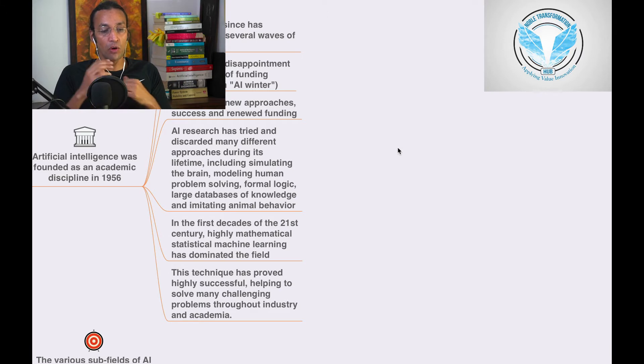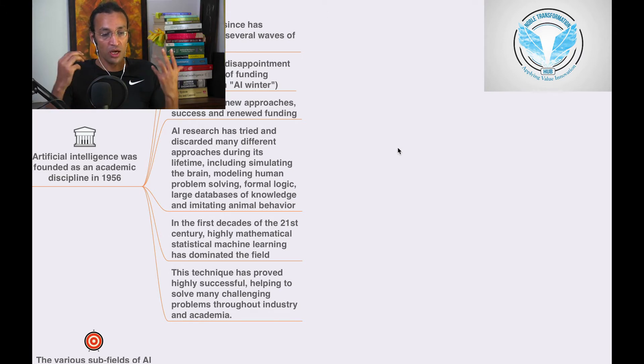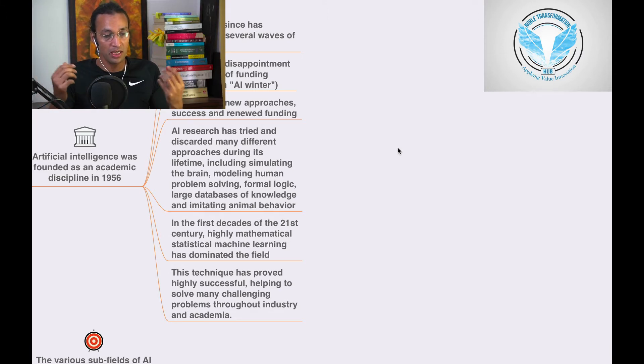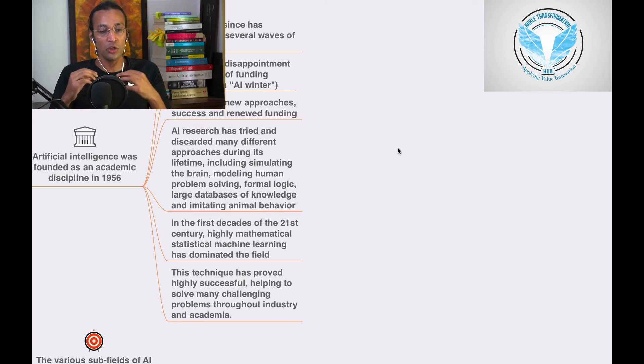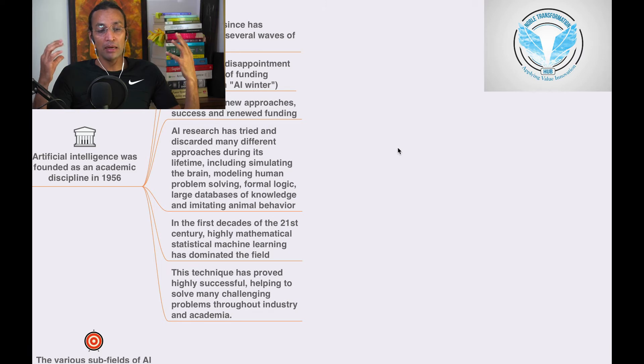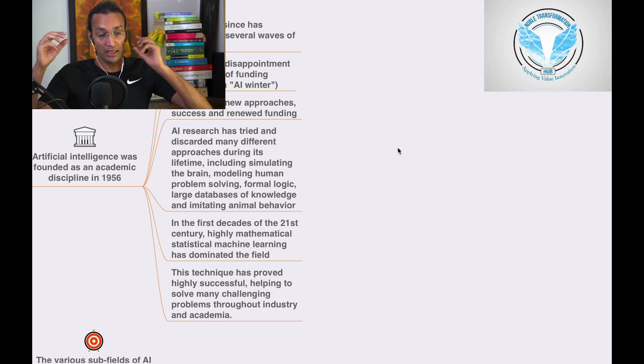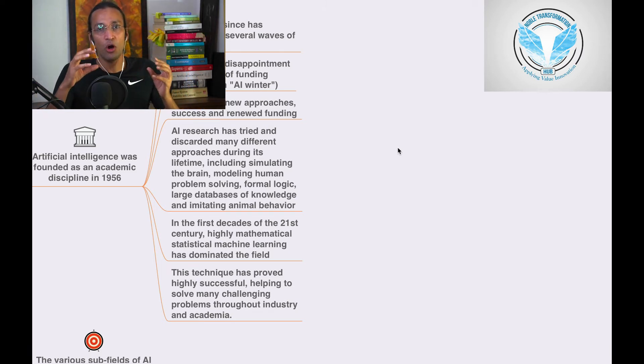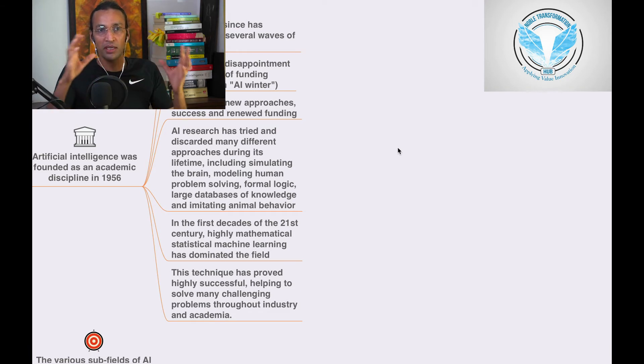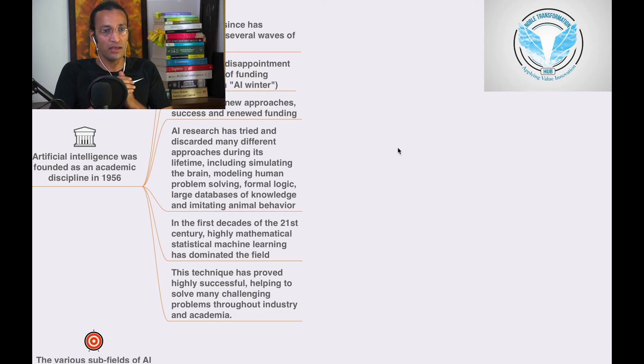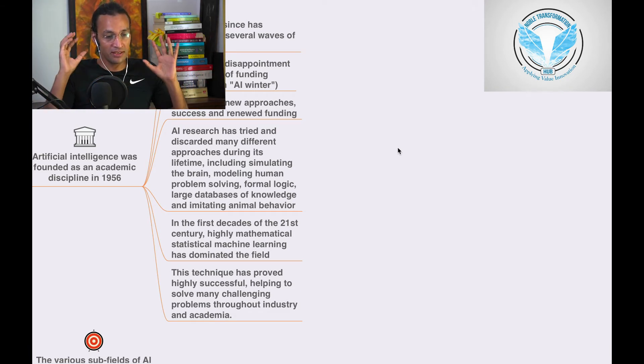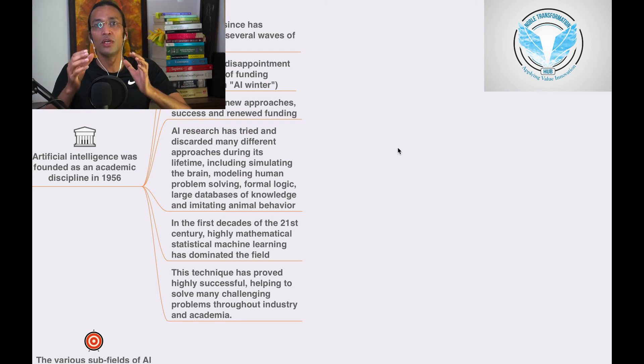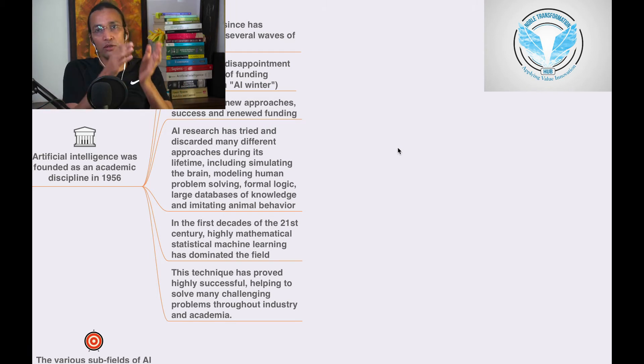Formal logic, large databases of knowledge and imitating animal behavior. Imitating like a child - when a child is born, whatever he does for two, three, five years, they are trying to mimic that to machines.